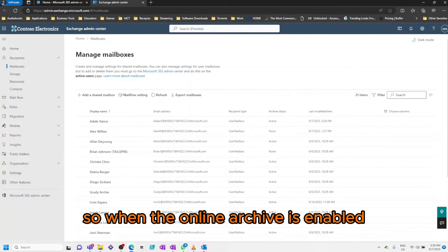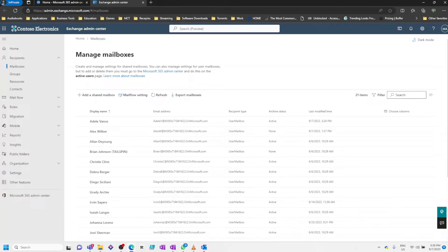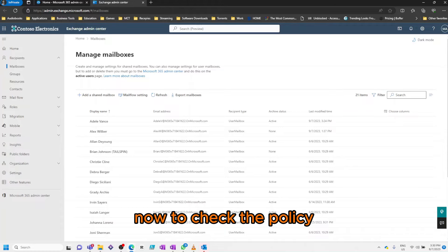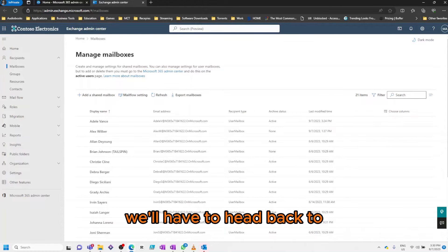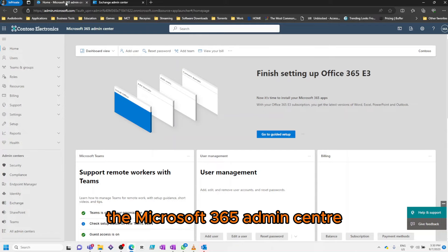So when the online archive is enabled, the user also automatically gets assigned a policy. Now to check the policy, we'll have to head back to the Microsoft 365 Admin Center and select Compliance.